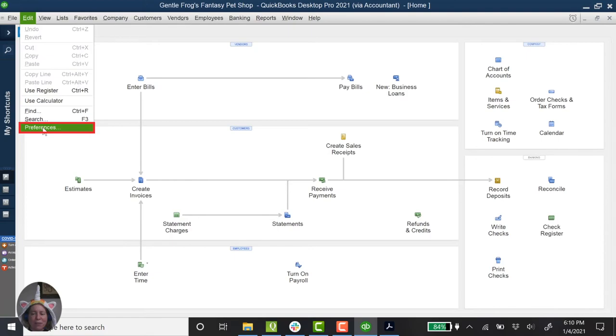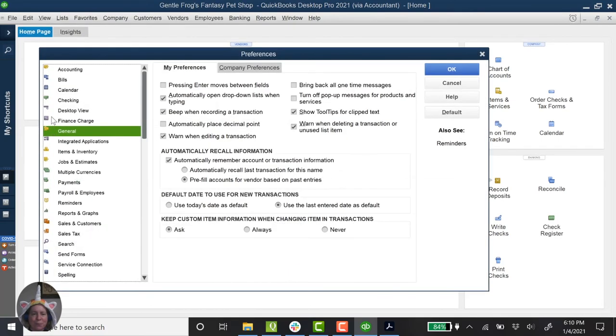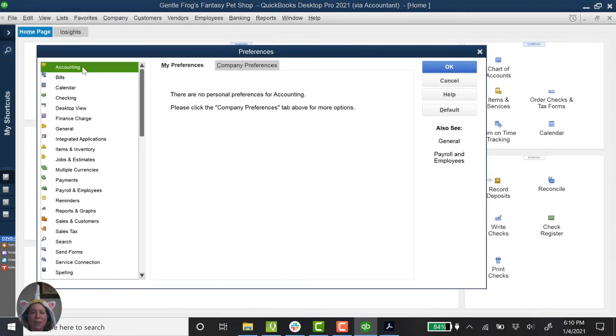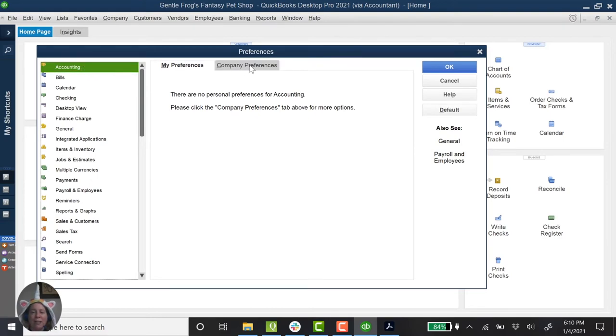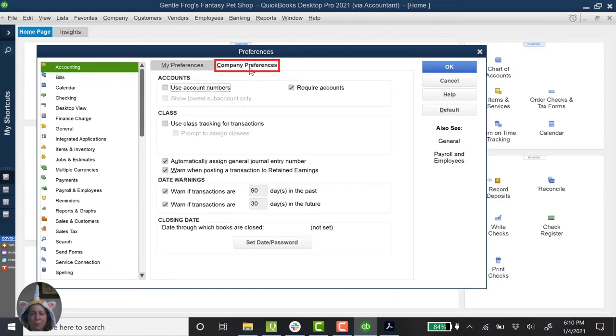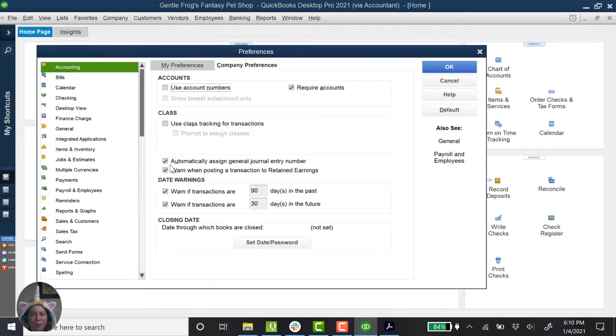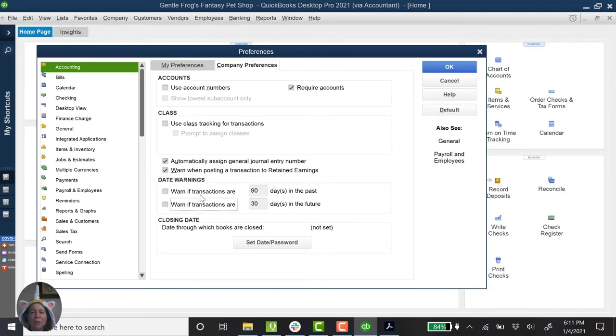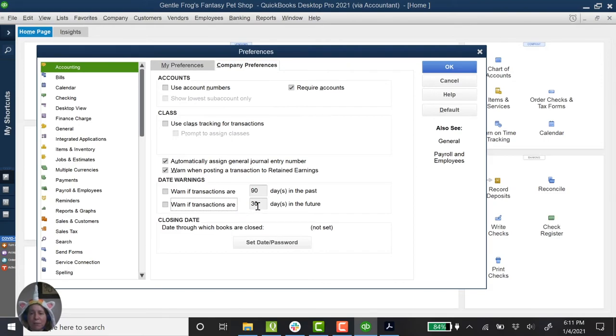I'm going to go to the top of my screen and click on edit. I'm going to come down to preferences. On the left hand side, I'm going to click on accounting at the top of my list. On the right hand side, I'm going to click on the tab that says company preferences. I'm then going to uncheck this warning. So stop warning me about stuff more than 90 days in the past. And don't worry about warning me about stuff that is more than 30 days in the future. I'm going to click on OK.